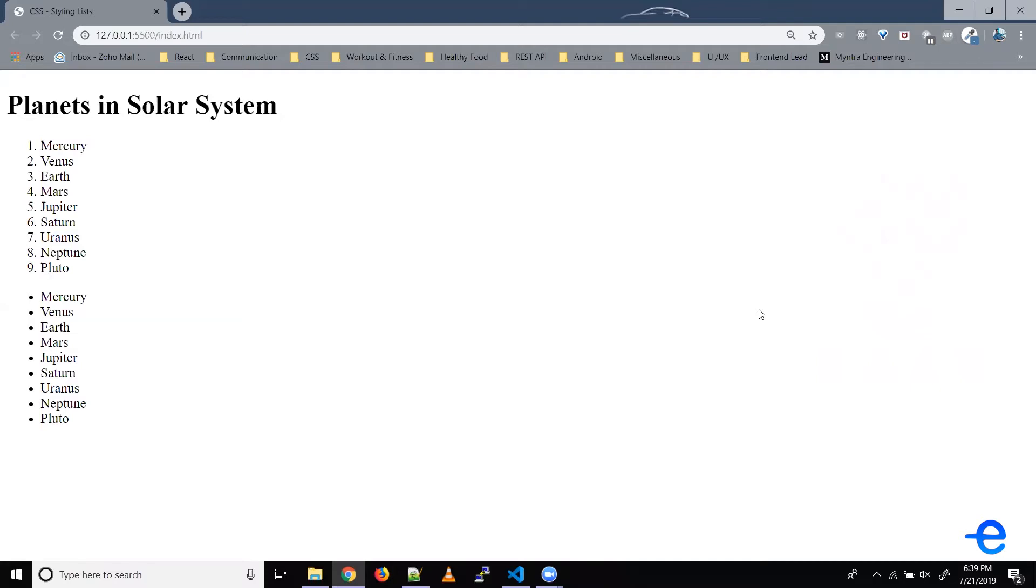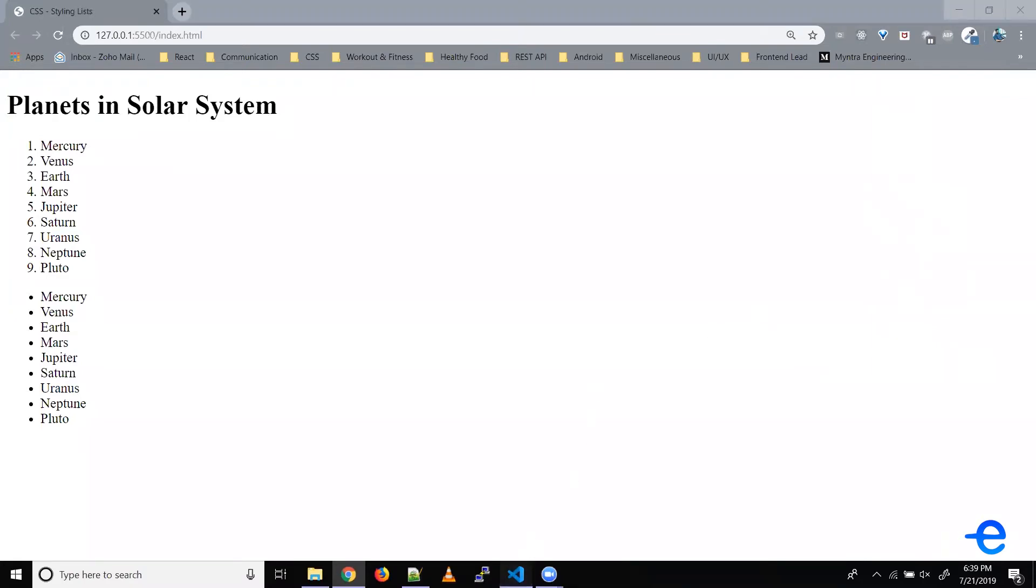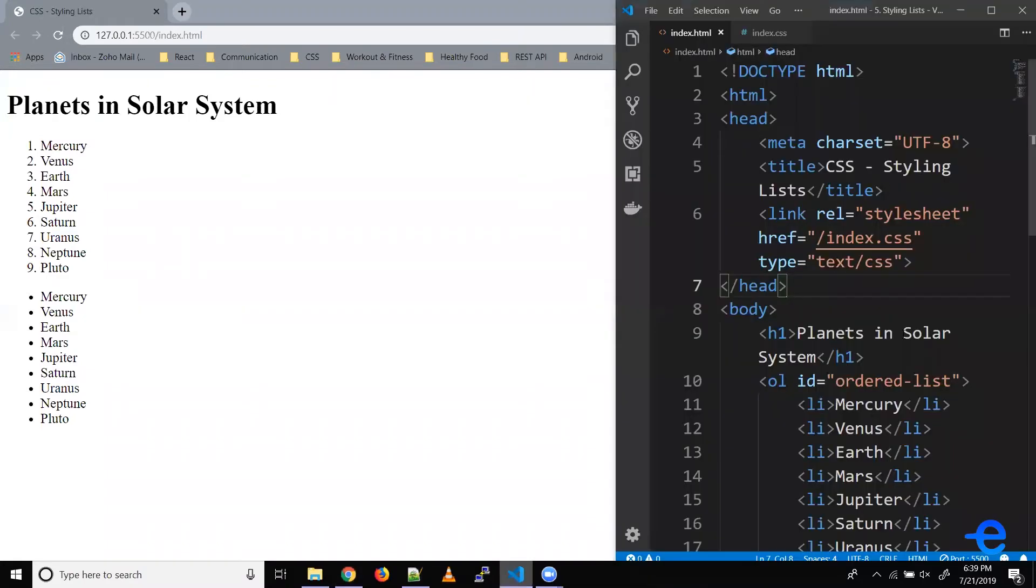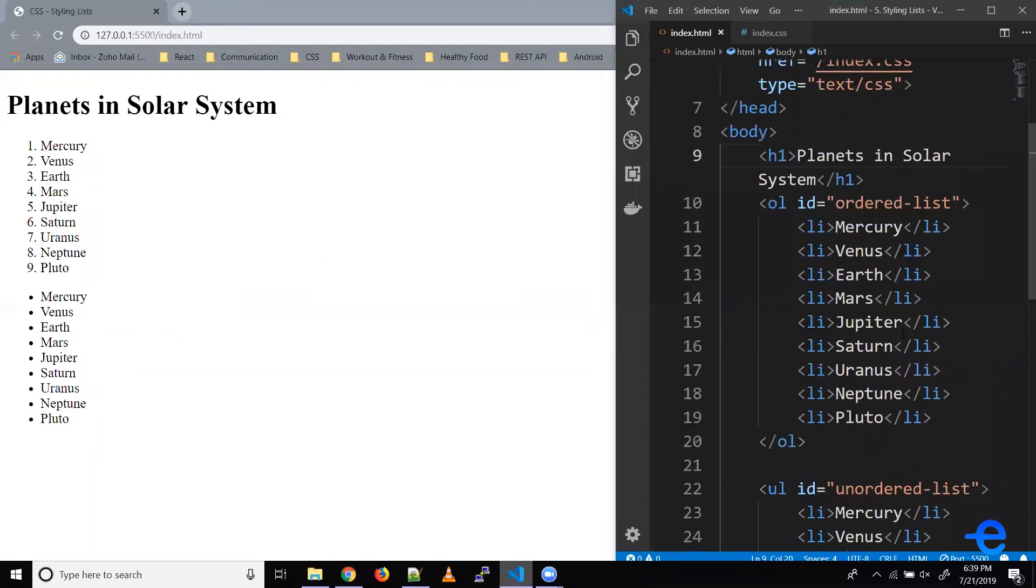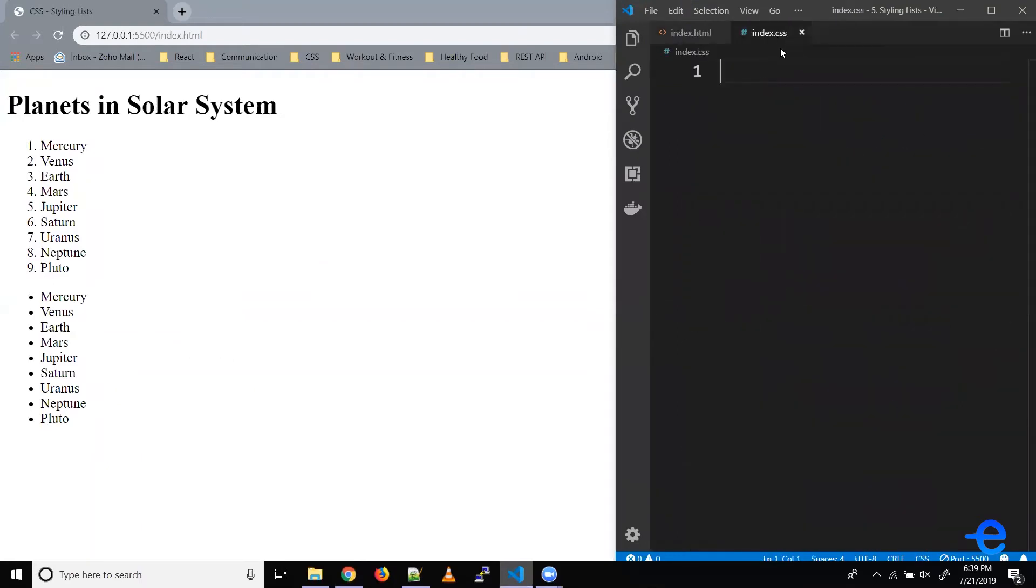CSS allows us to change the list type for HTML lists. Right now we've got the style as 1234 for the ordered list. Let's try changing that. So this is the code we have, and for the first list we've got an ID.